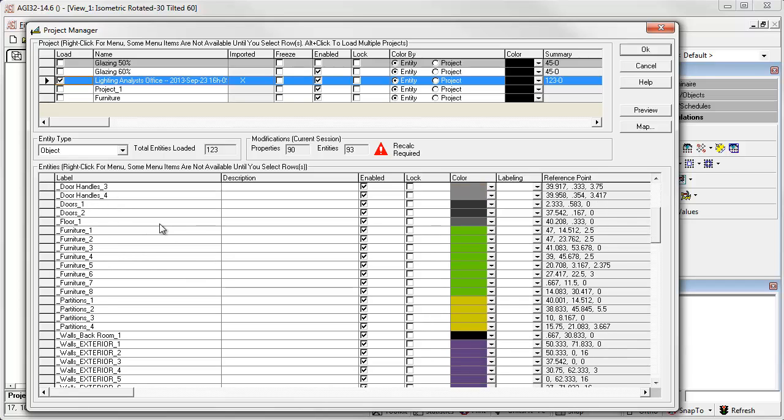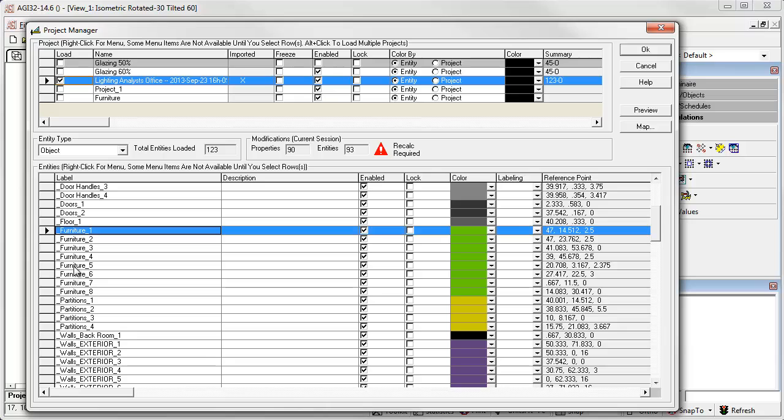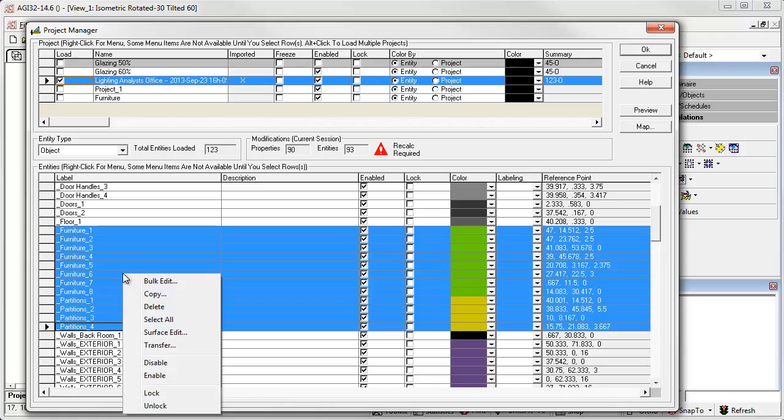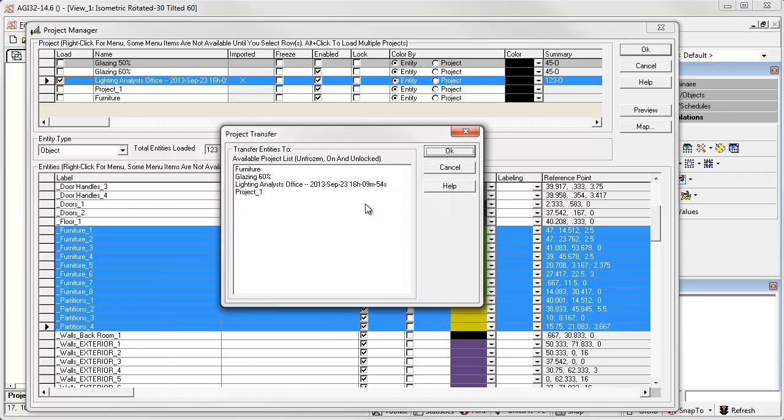And let's find the furniture. Select. There are actually partitions as well that are part of the furniture, so select them as well. And transfer those to the furniture project.